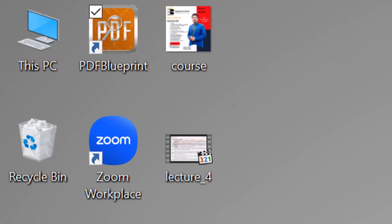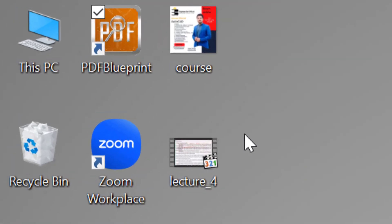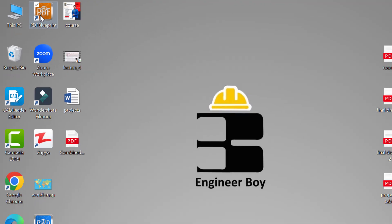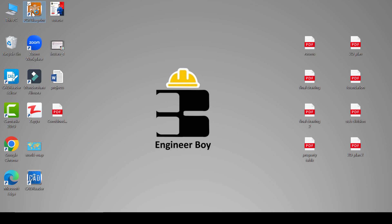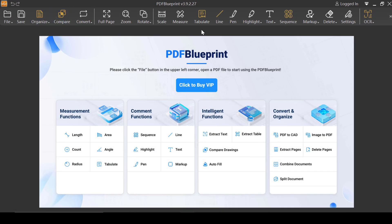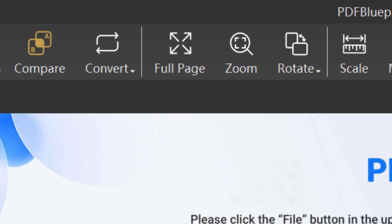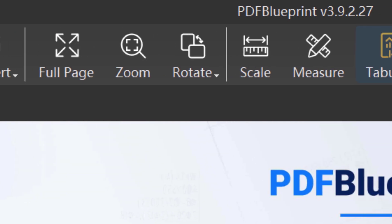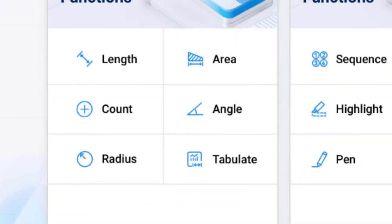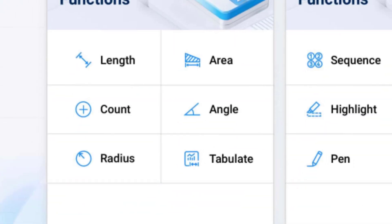This is the last video of the series where I'll be teaching about one of the best features of the PDF Blueprint, and that is the tabulate functionality. I'll be covering how it works and where it should be used in this video.